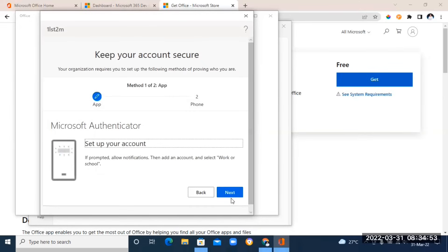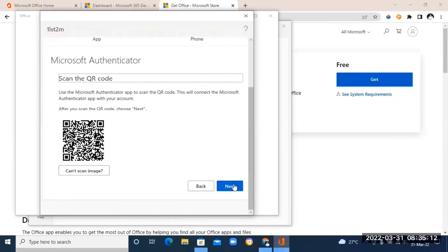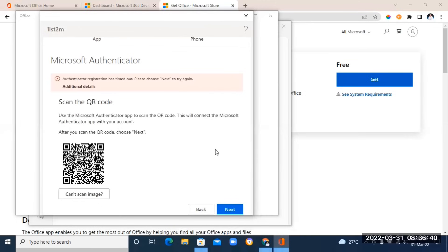Click Next, then Next again, and then the Next button once more. It will bring you to a screen where you need to scan a QR code. If you click Next without scanning, you won't be able to proceed — so you must scan this code.